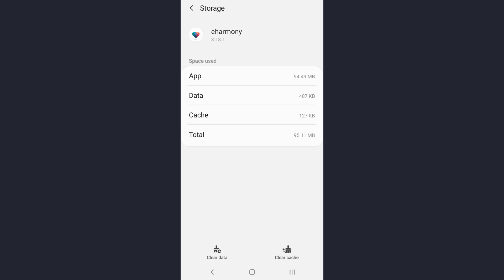Now you will see your option with storage. Tap on it. Now the next thing you need to do is clear the cache of this eHarmony app. So once you have cleared the cache, you can see the option in the lowest part of the screen.